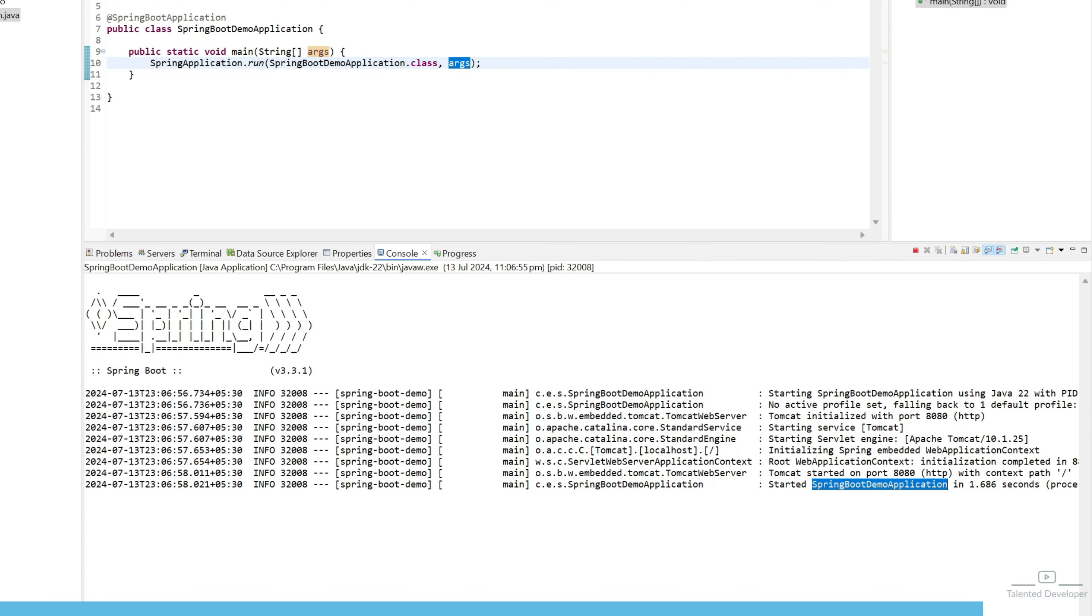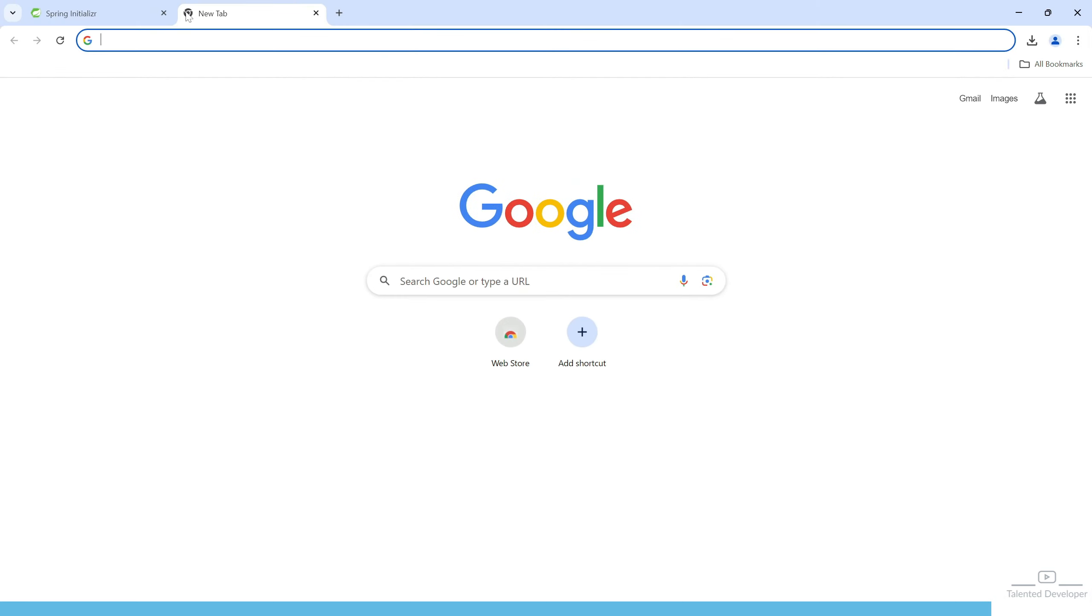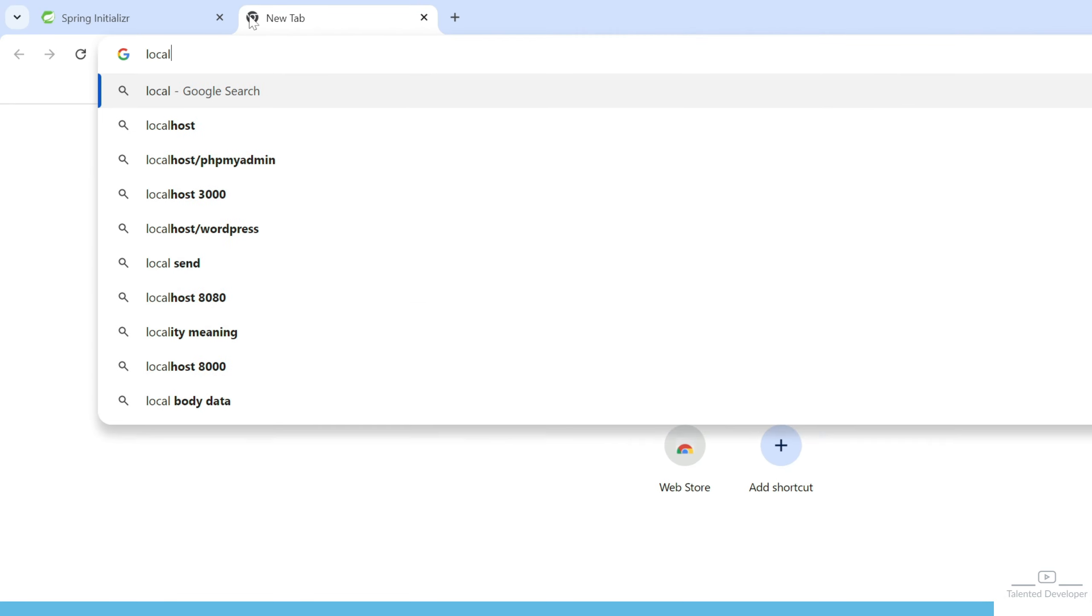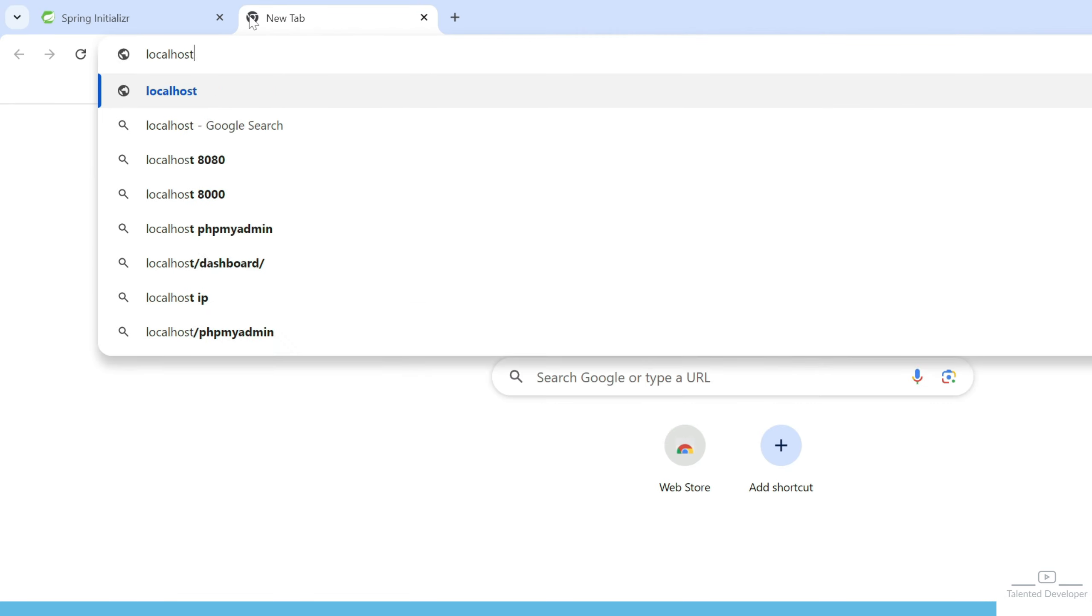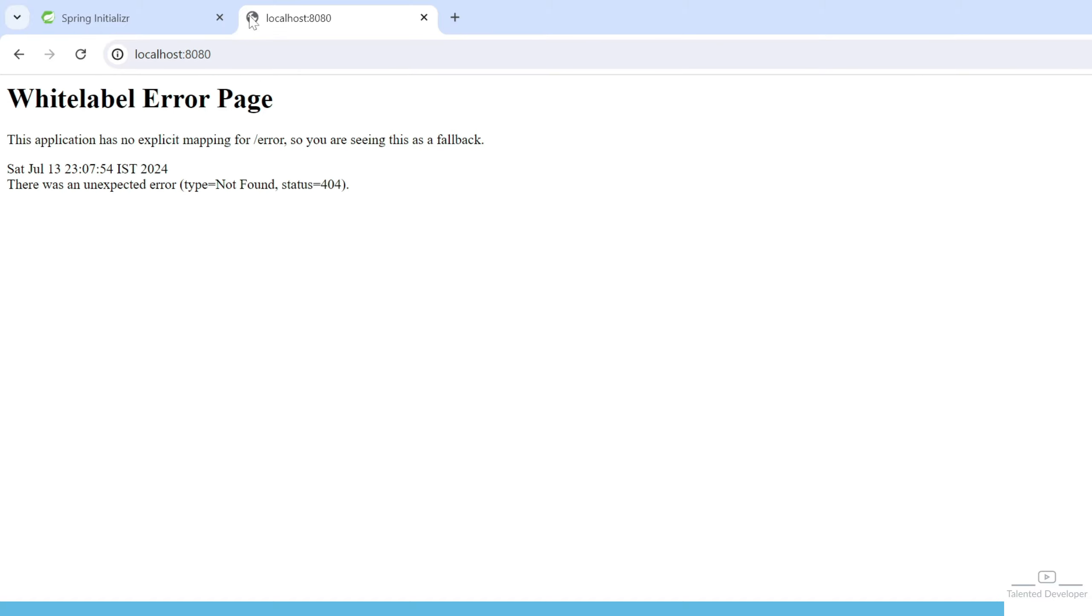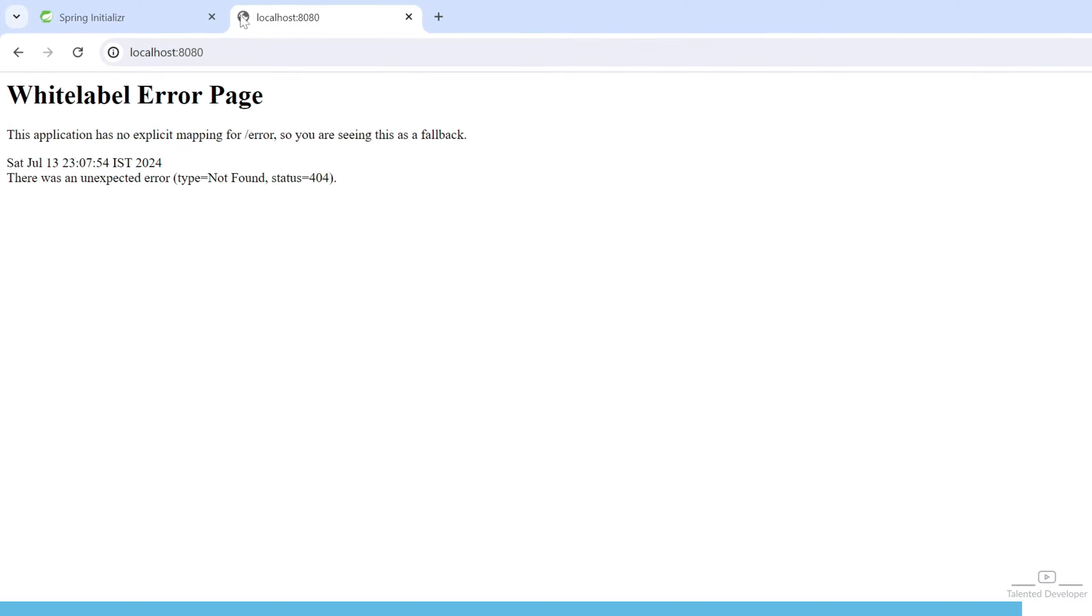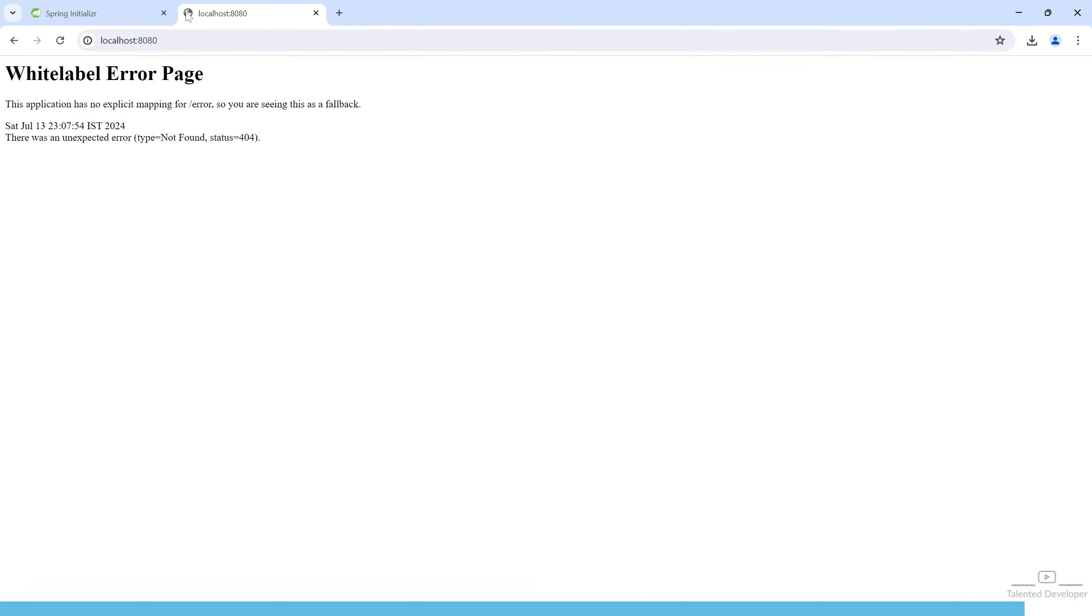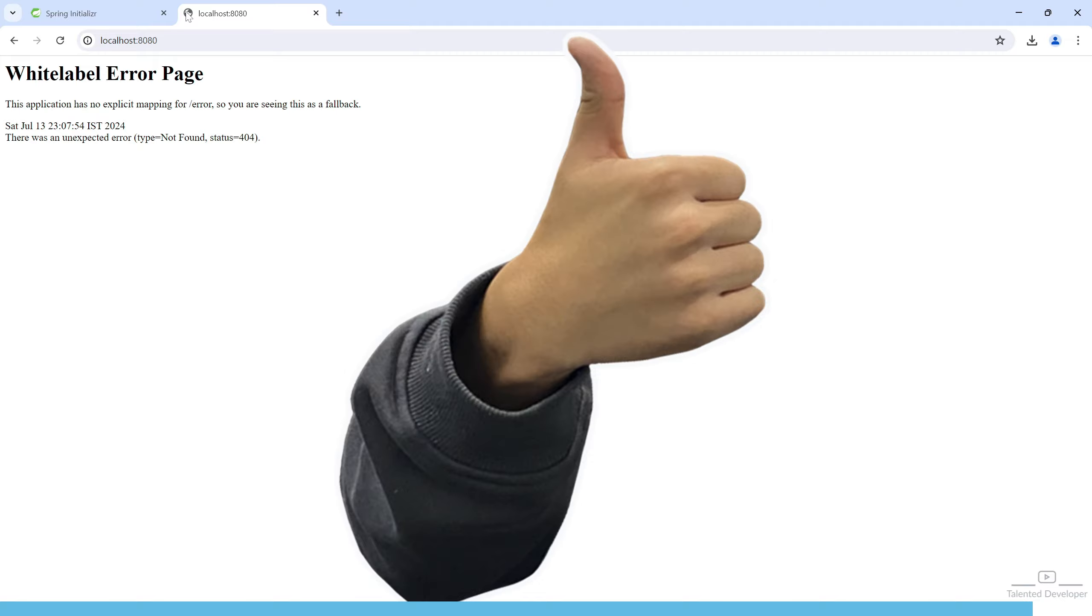This is the class name. Now you have to go to the browser and type localhost. Here you will see a default error page because we have not created any endpoint yet, but this confirms that our Spring Boot is up and perfectly running.